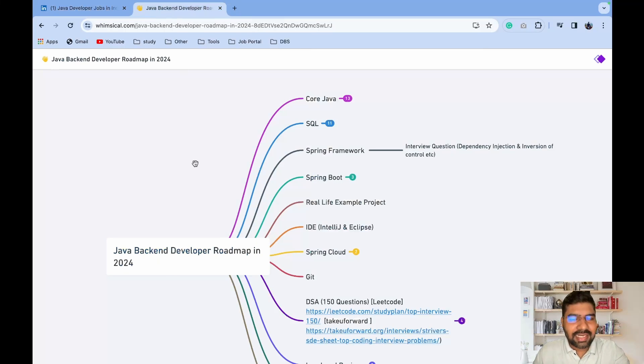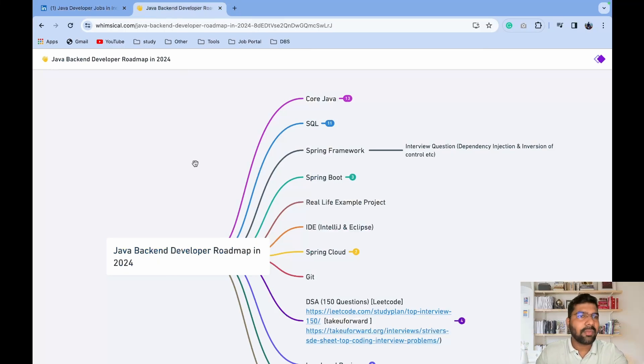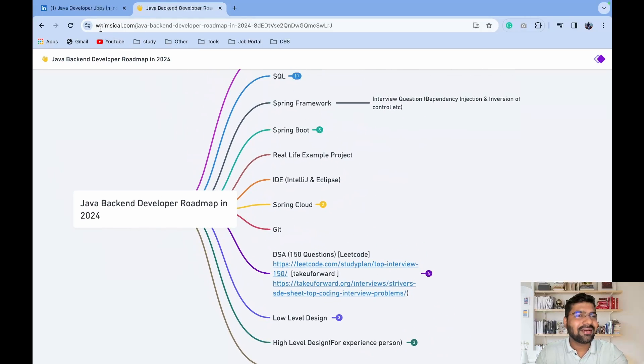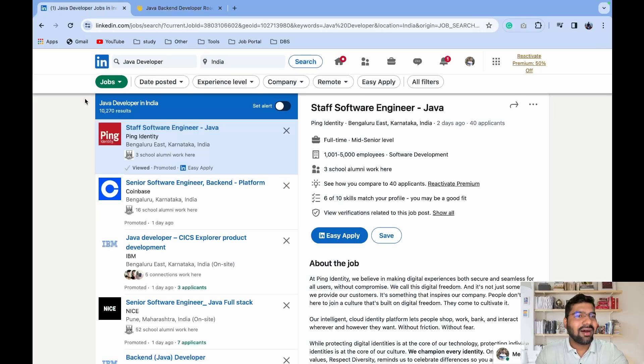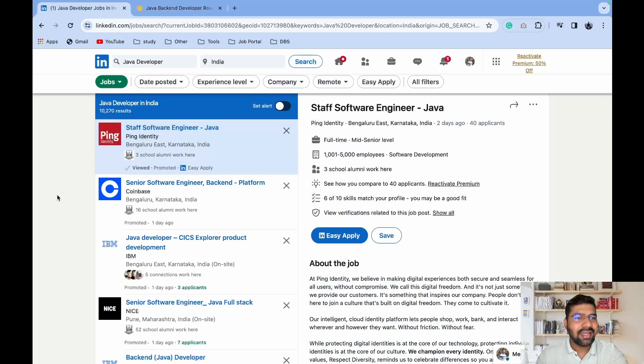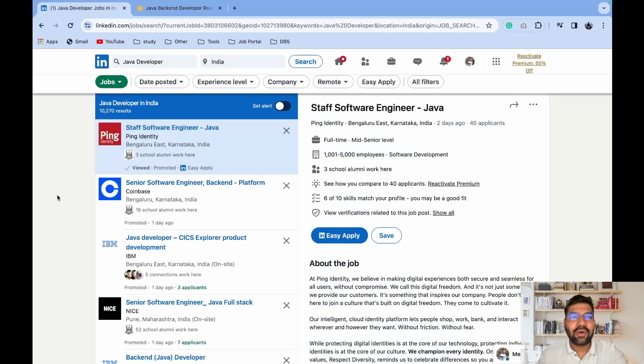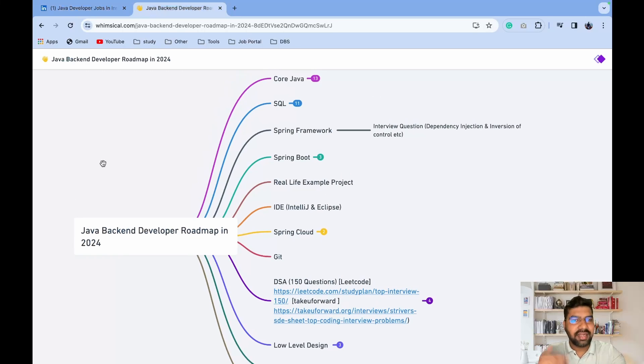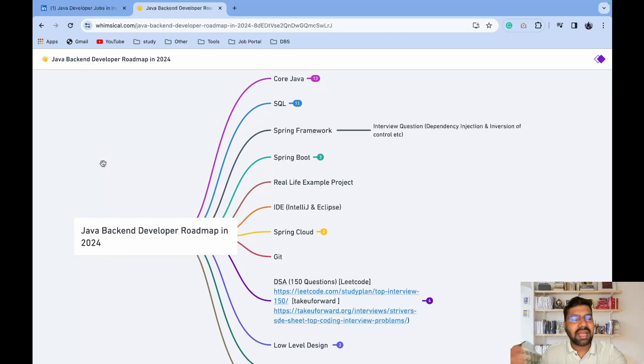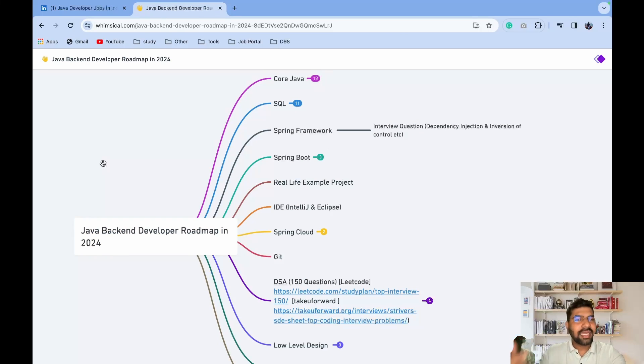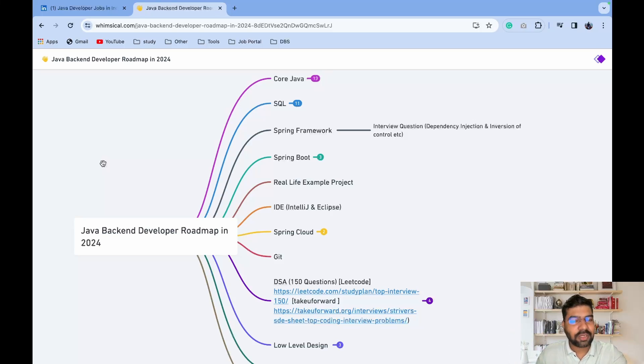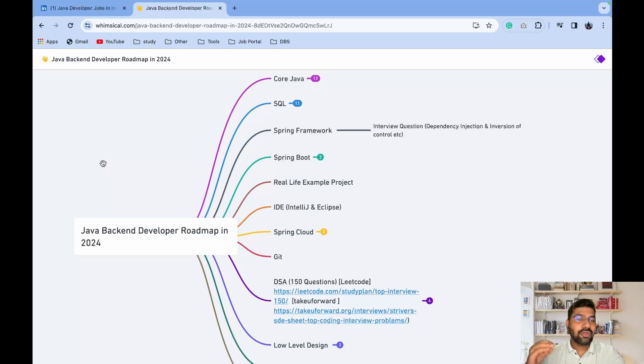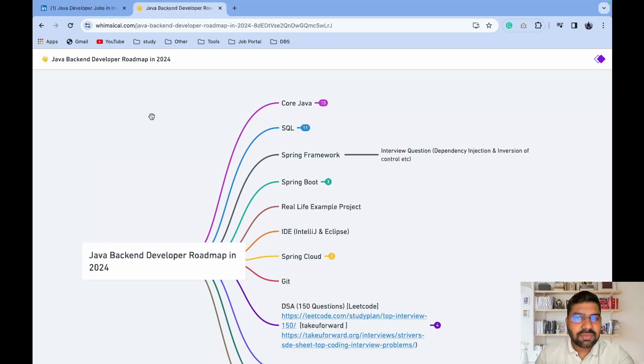I just searched on LinkedIn for Java developer openings in India. Overall, there are 10,000 plus job openings. Java is very accepted as an industry language at the enterprise level. If you take the decision to become a Java full stack developer or Java backend developer as a fresher, or you want to transition from another tech stack to the Java ecosystem, you took a very great decision.